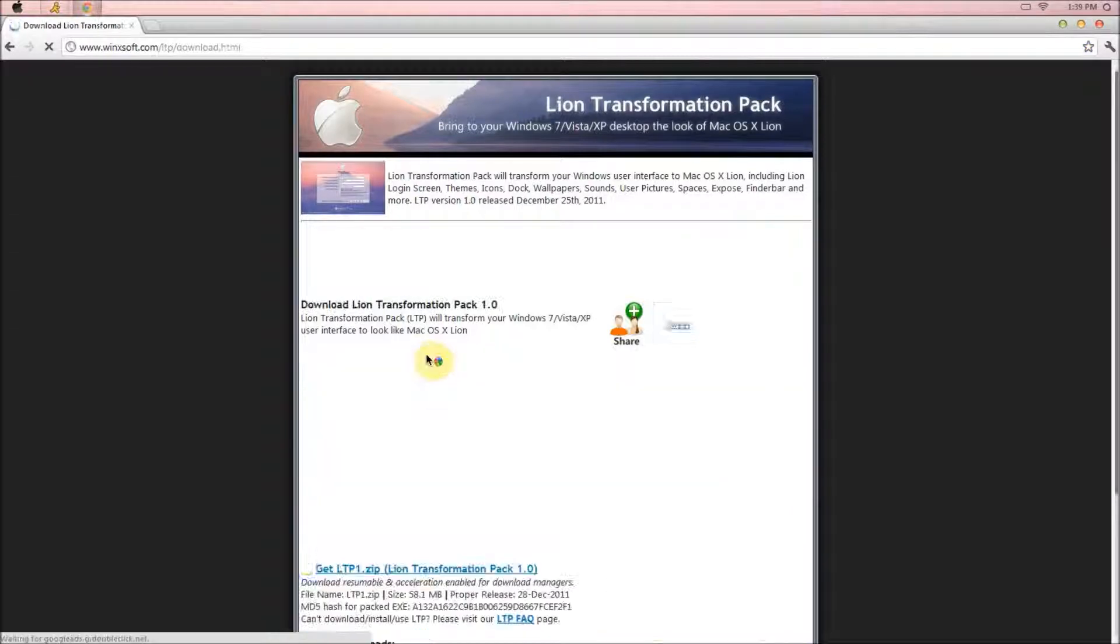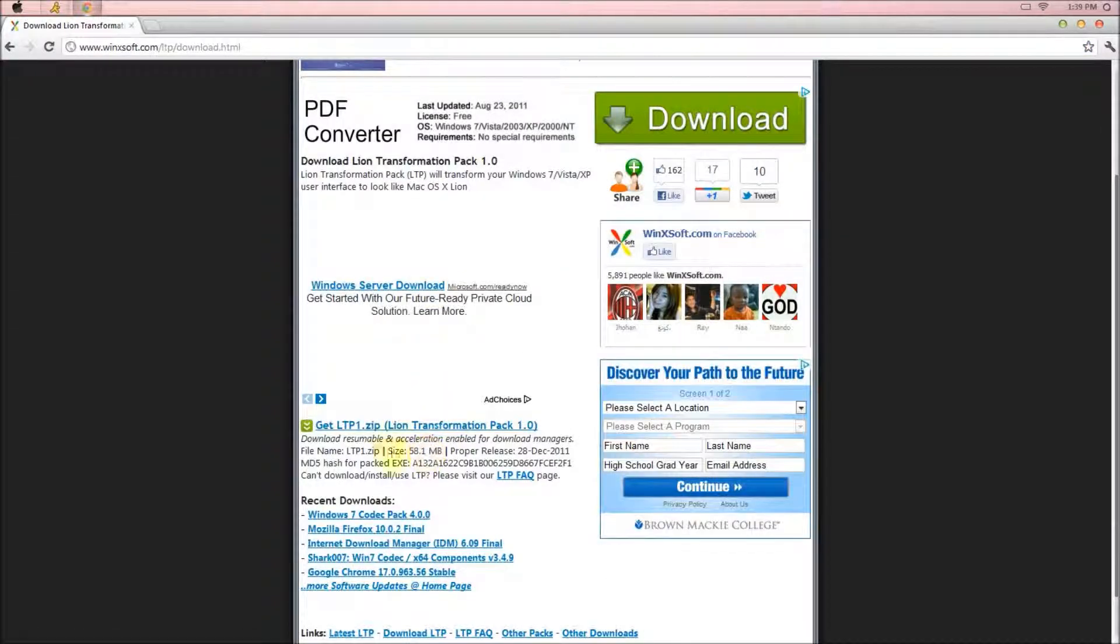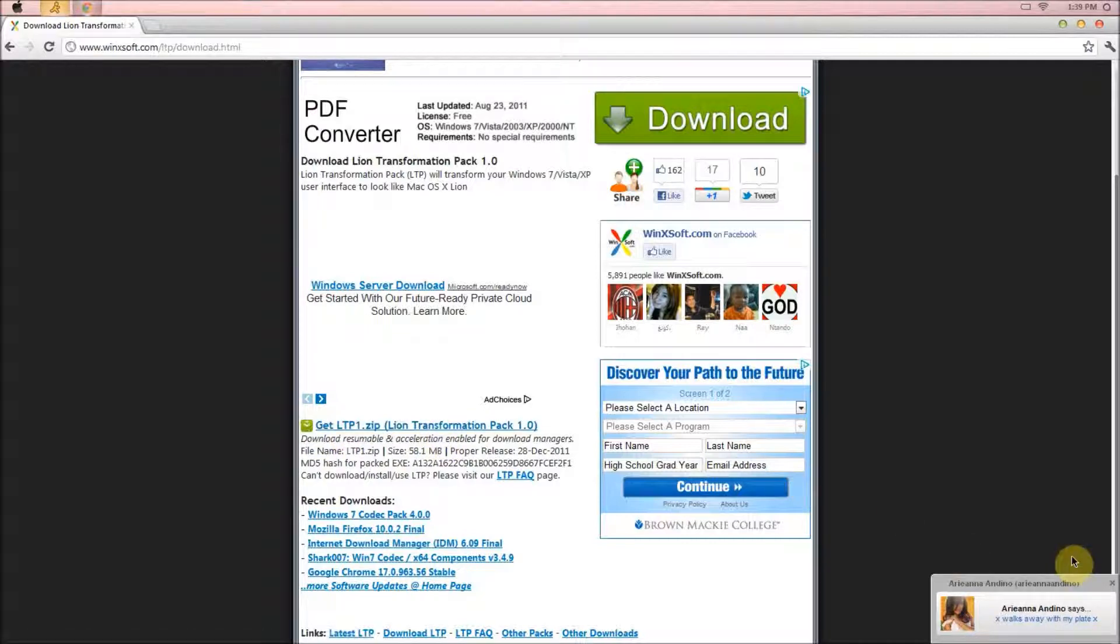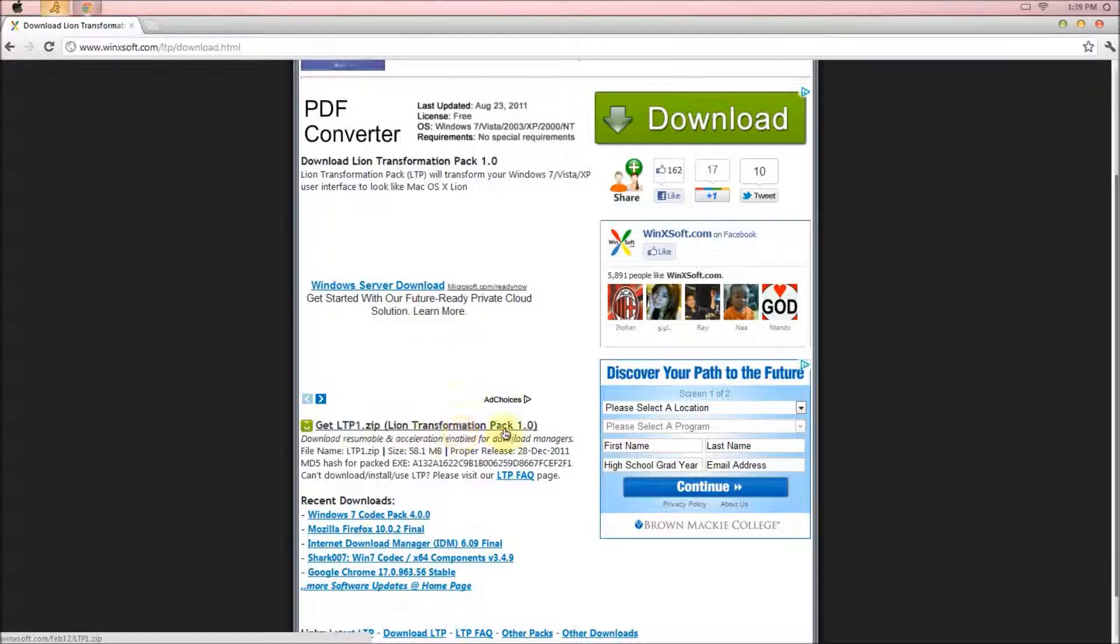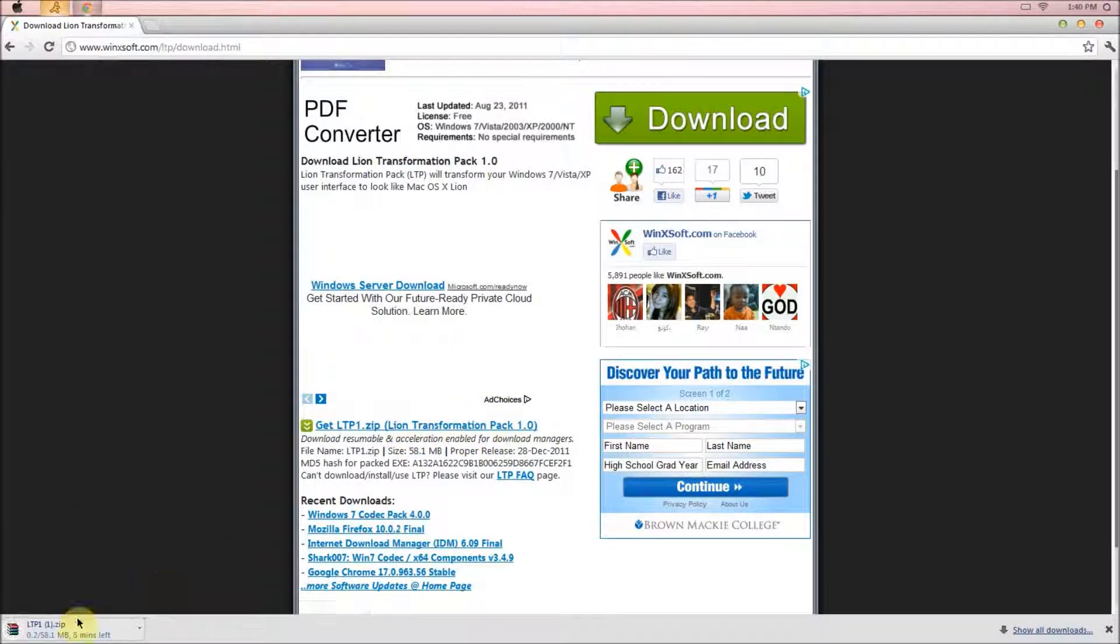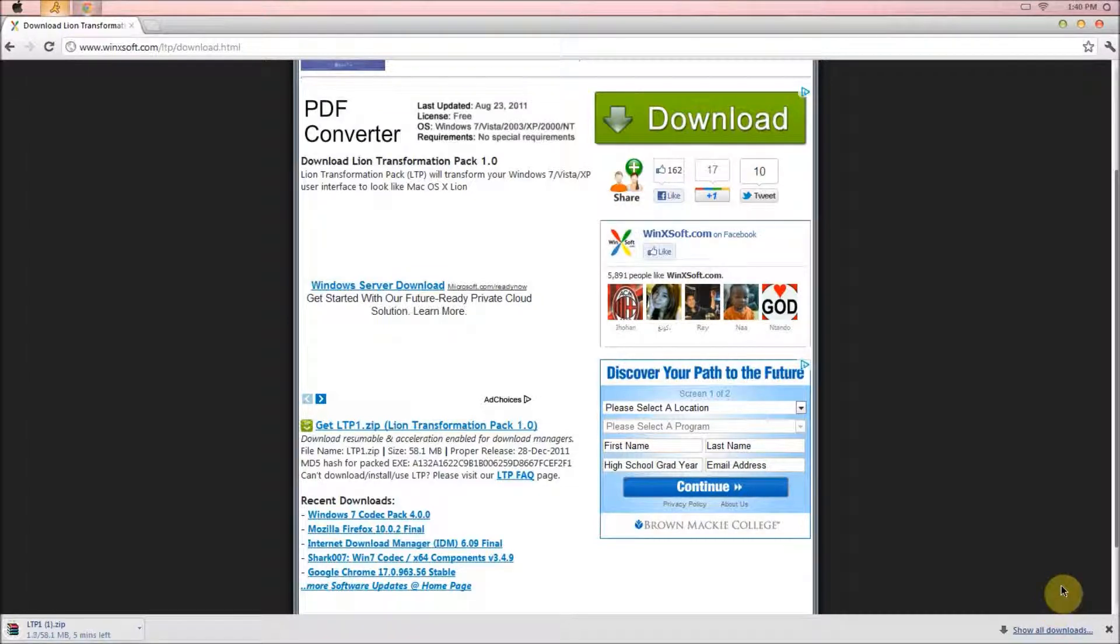Click this button right here in blue and you scroll down. And right here it says get LTP. It says get LTP 1.zip Lion Transformation Pack. You click this. And at the bottom here, if you have Internet Explorer, it'll pop up in the center of the screen. Mozilla and Safari and Opera, it'll pop up in a separate window. And if you have Google, it should pop up at the bottom here.